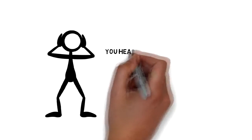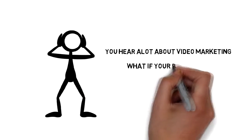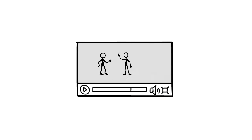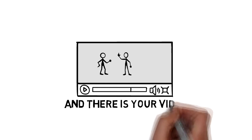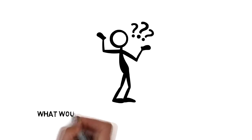You hear a lot about video marketing. What if your business had a front page listing on Google, and there's your video right there on page one? What would that be worth to your business?